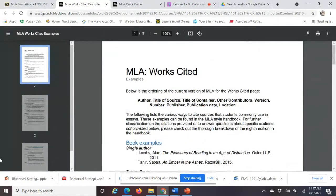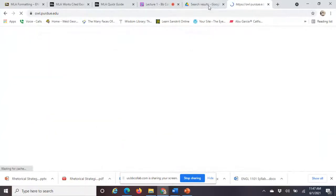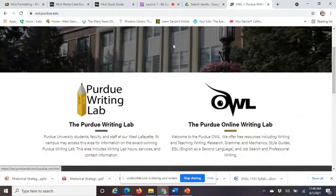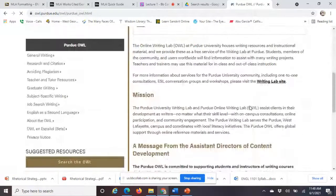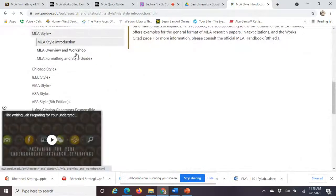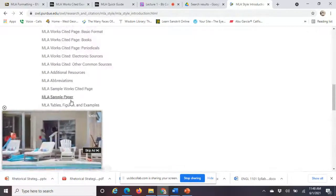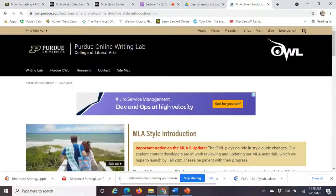I won't talk too much about MLA since the essay is still a few weeks away. Remember, MLA formatting is 20% of each essay grade, so please look through all of this. A great free resource is the Purdue Online Writing Lab. Their MLA guide will tell you everything you need to know — it has information on quotations, basic format, works cited for books, works cited for periodicals, and other common sources. Anything you could ever imagine is on that website. Please keep that on your radar.